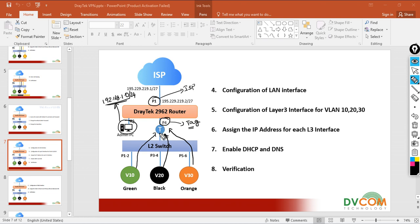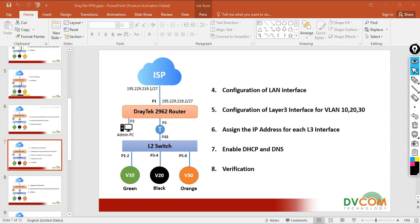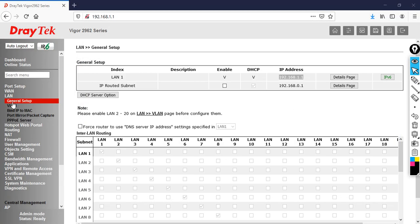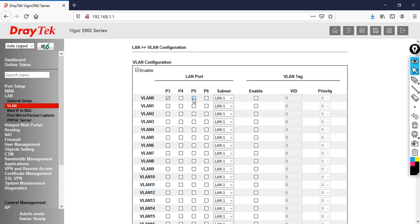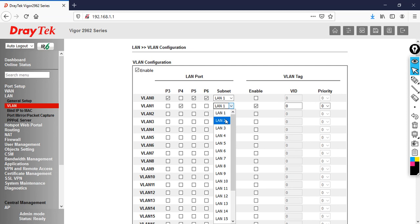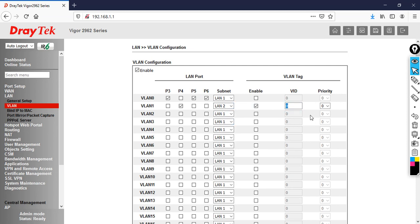Since the DrayTek router has to carry multiple VLANs — VLAN 10, 20, and 30 — let's go to the DrayTek router and click on VLAN. Enable the VLAN configuration. Port number three, five, and six belong to the same subnet, so I don't want to enable any VLAN on them. Go to port number four and enable the VLAN. I'm going to assign it to LAN 2 for VLAN number 10, then tag another LAN as LAN 3 for VLAN number 20, and LAN 4 for VLAN number 30.